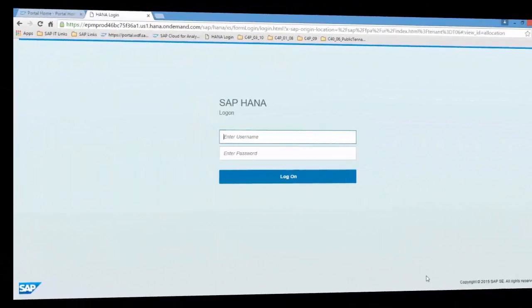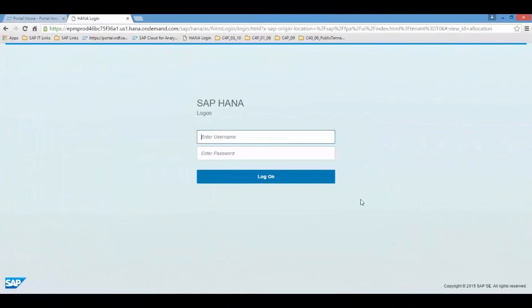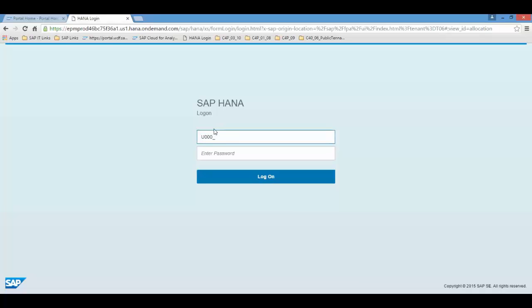The purpose of this video is to demonstrate how a financial controller can flexibly set up allocation mechanisms in SAP Cloud4Planning. Now first of all I'm connecting as a financial controller.